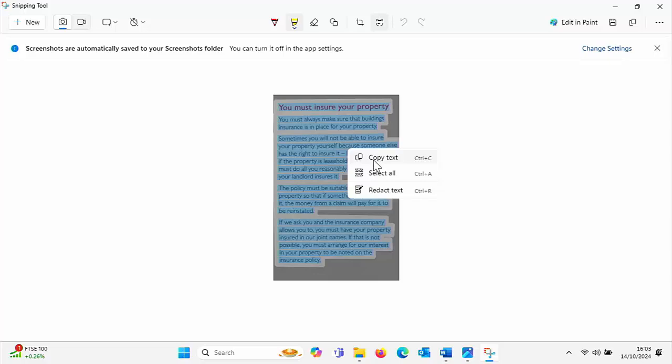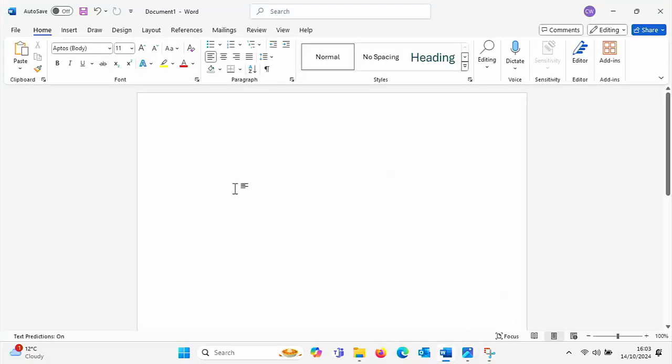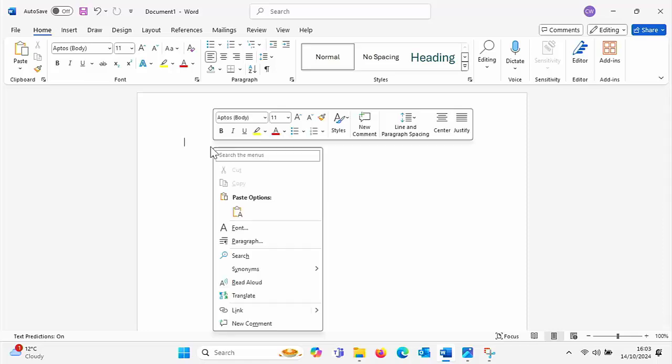And let's just open up Word, go into a blank area of Word and just right click anywhere and then click paste. And there you go, that is the text that I've just copied.